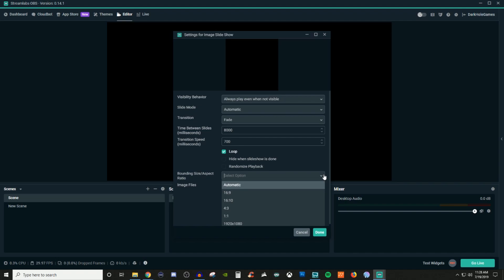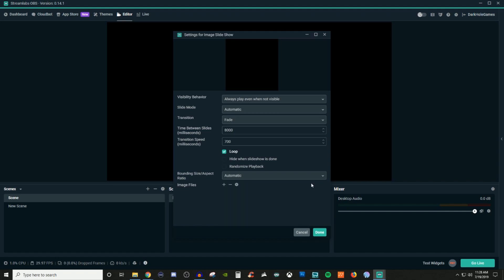So for your aspect ratio, you have it to where it's already set for automatic, which is completely fine. But if you know that it needs to be like 16 by 9 or if you want it to be the size of your canvas, then you go ahead and set that up too. Now I'm gonna leave it as automatic because I want to show you guys a trick.